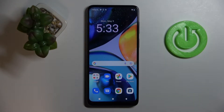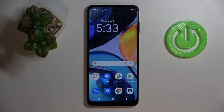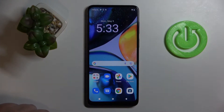Hello everyone! Today I have the Motorola Moto G22 smartphone in front of me, and in this video I'd like to demonstrate all the ways you can take a screenshot on this device as well as how you can enable screen recording. So let's go ahead and start.